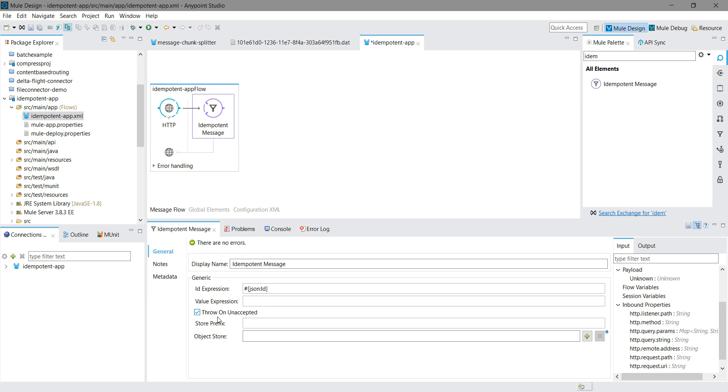Once you check that, you have to set up the exception strategy, which we will see.